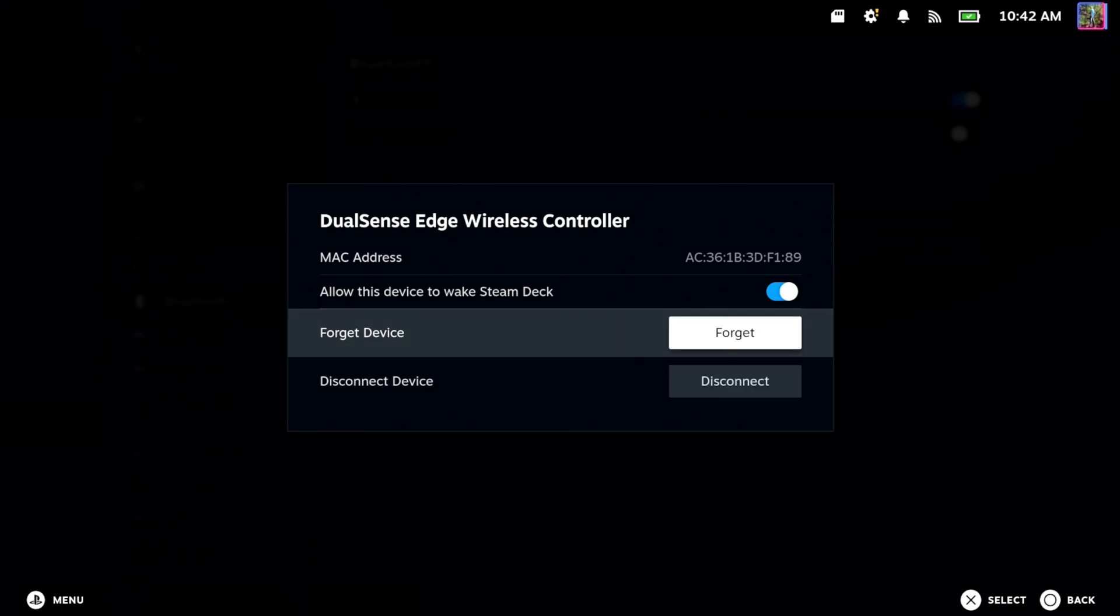Once we forget this, it's going to be unpaired, unconnected, unsynced from your Steam Deck. And then if you press the PlayStation button now, it's going to start looking for a console to connect to.